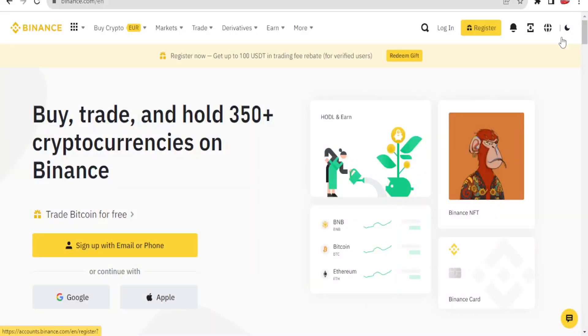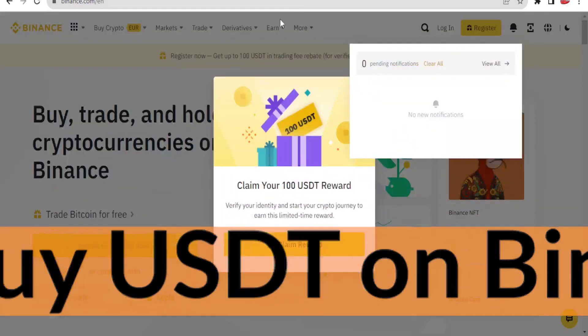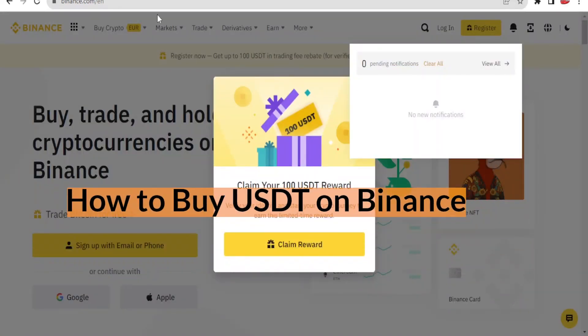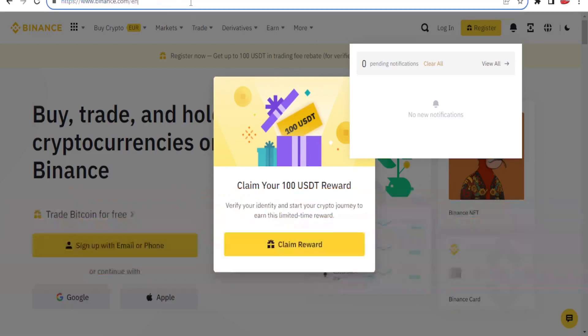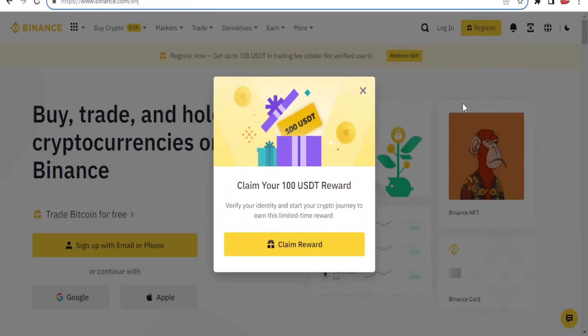Good evening and good morning from wherever you're watching us. Welcome again to this new and exciting tutorial where we are going to learn how to buy USDT on Binance.